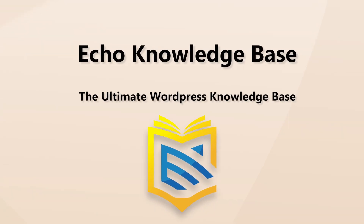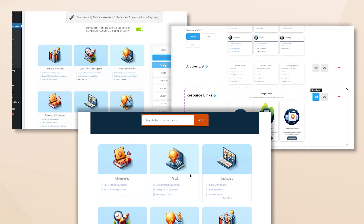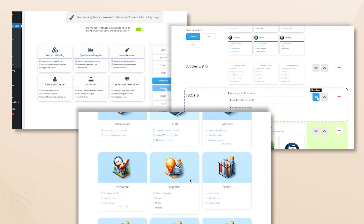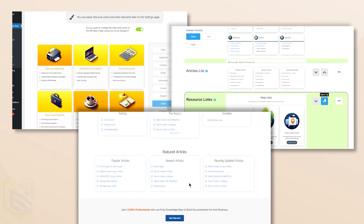Welcome to our Knowledge Base Plugin, where information meets innovation. Let's take a tour of the key features that make our Knowledge Base stand out.